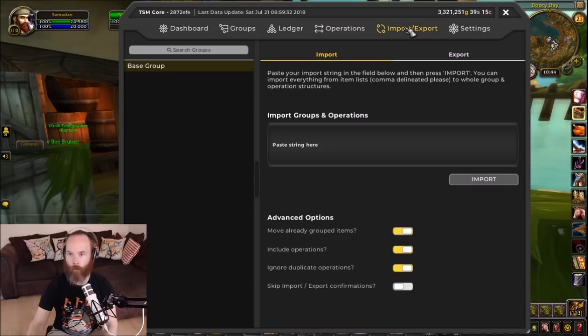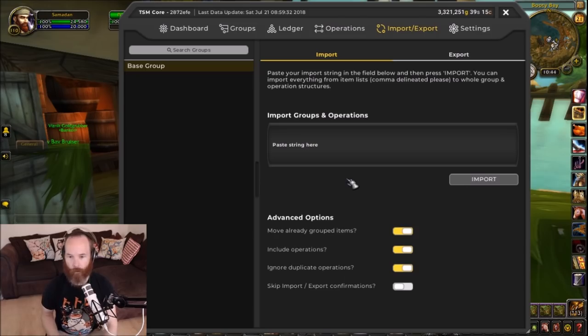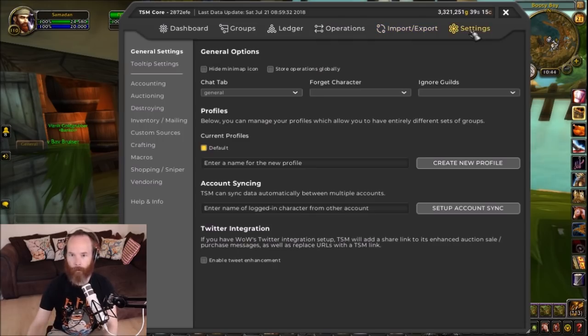And then there's an import/export, so you can import other people's strings and export your own strings to share with other people. And then here we've got the settings for various bits and pieces.